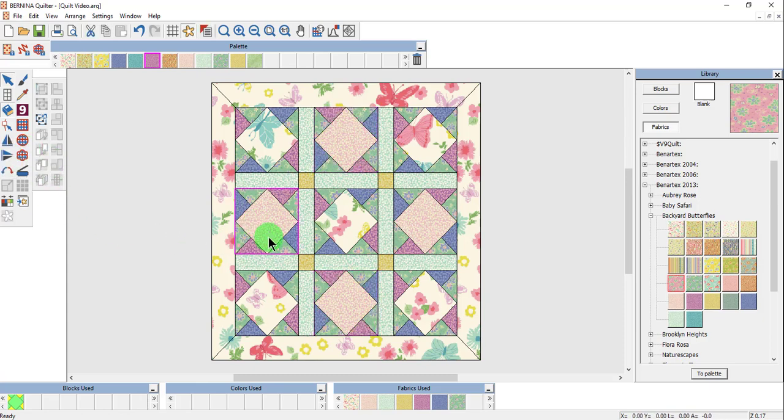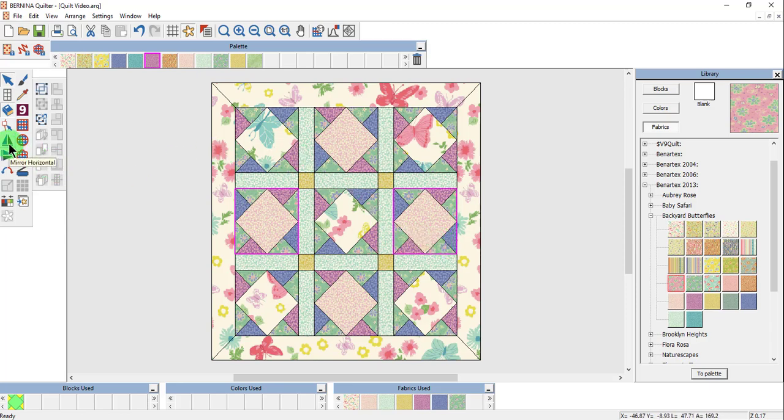Deselect, then select the two horizontal blocks and click on Mirror Horizontal.